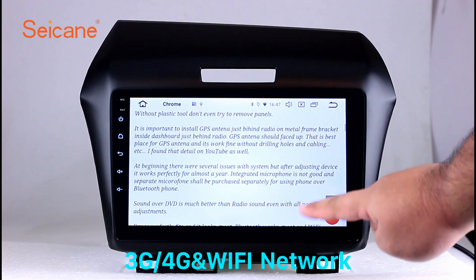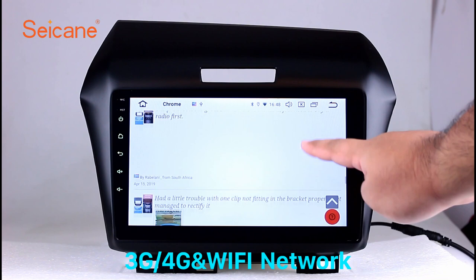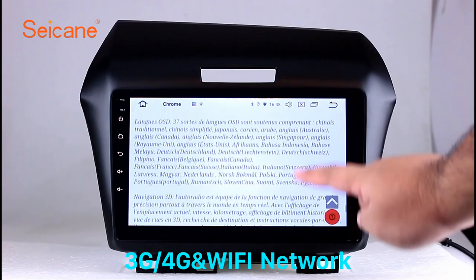Wi-Fi. Surf on the internet by Wi-Fi function. You can set a Wi-Fi hotspot in your cell phone and connect this unit to your phone. Then you can enjoy online services as you like. Here's the webpage of Segane.com from happy customers.